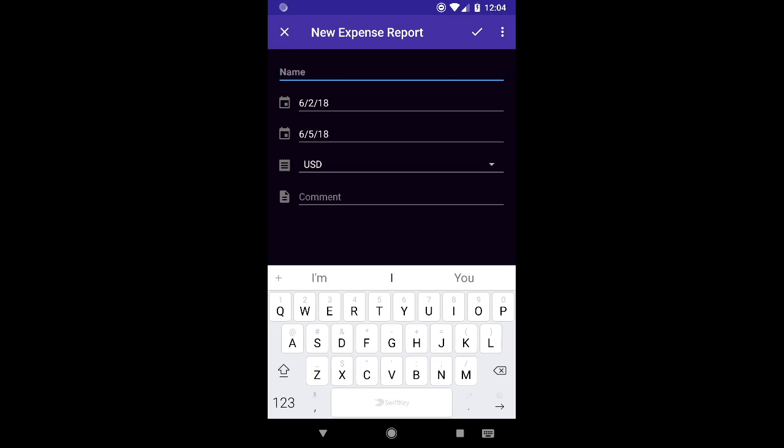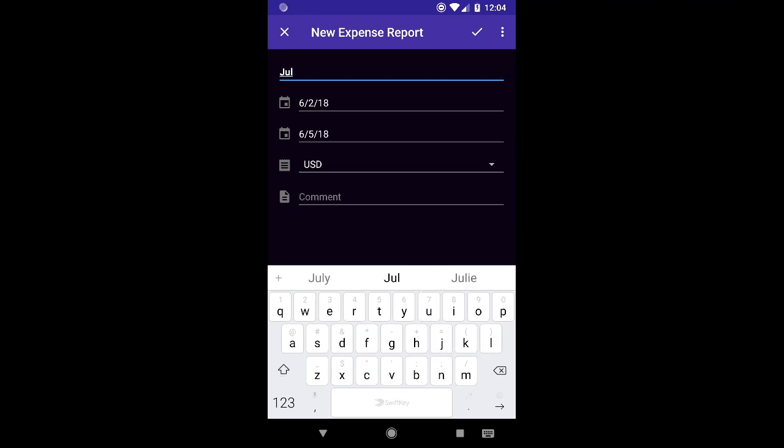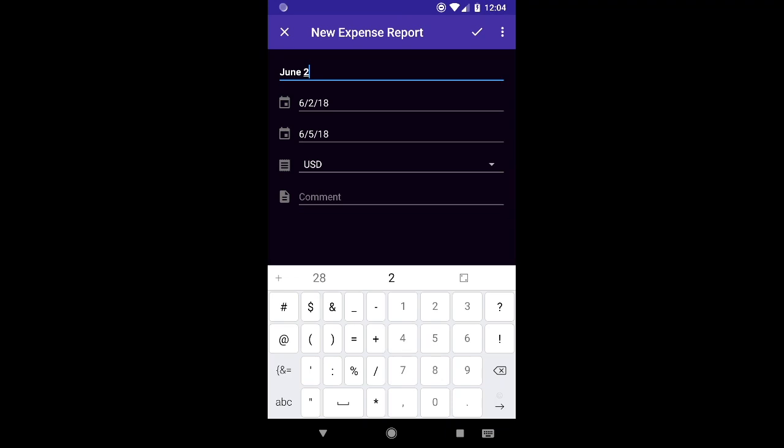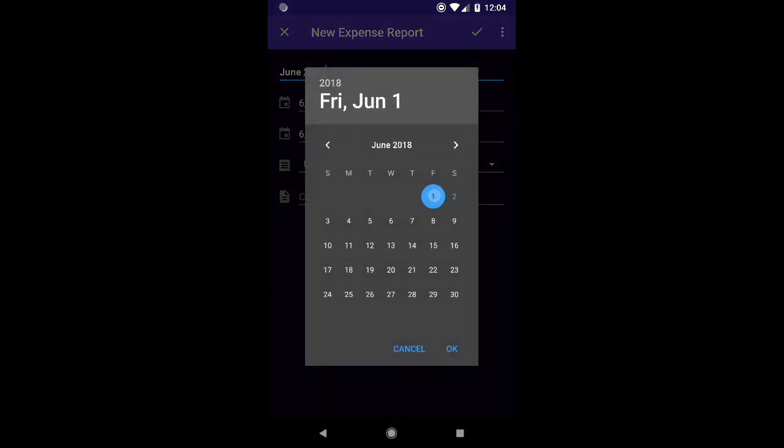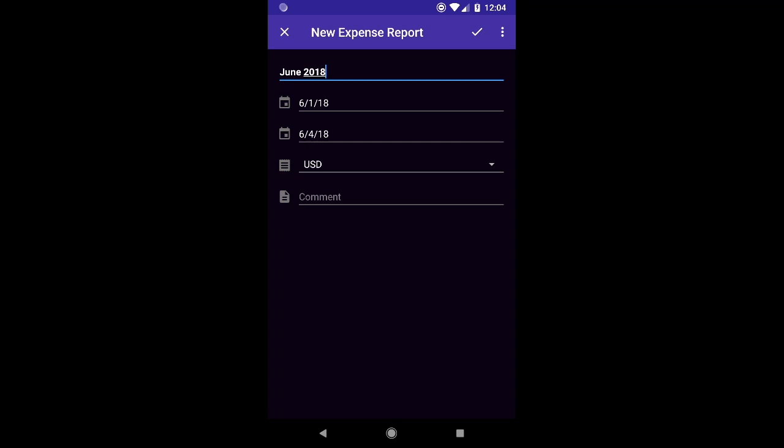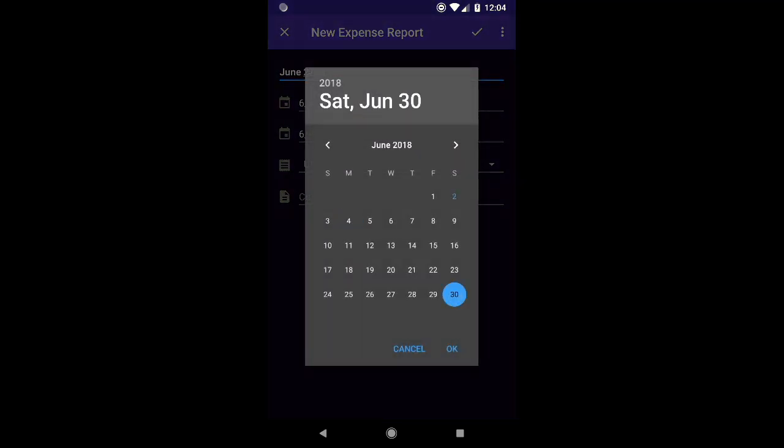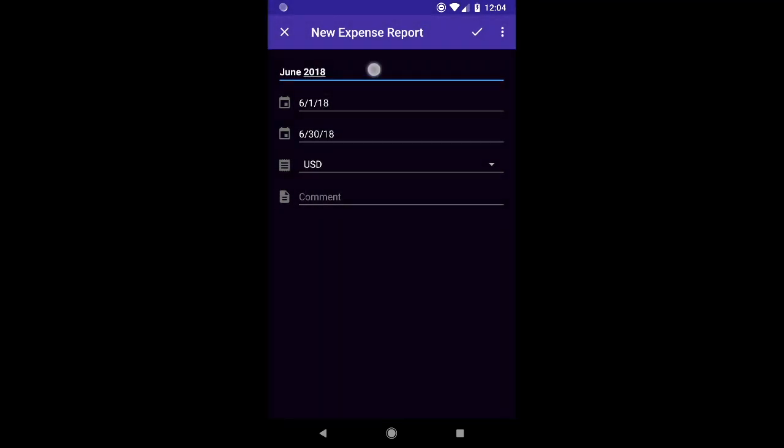Now expense reports can be a variety of things. For instance they could be a month of the year. In the recording of this video we're in June 2018 so you could name it June 2018, change your dates accordingly and make that all line up.